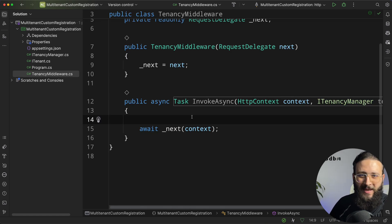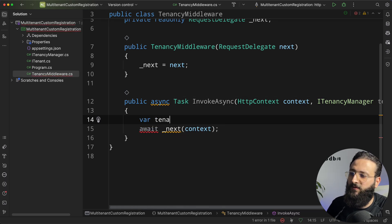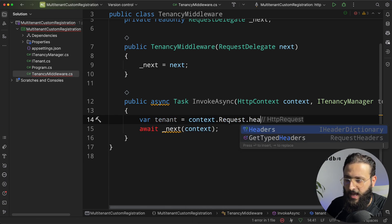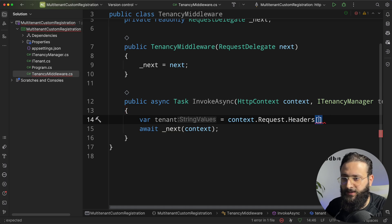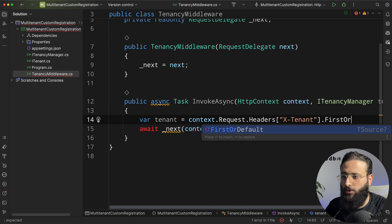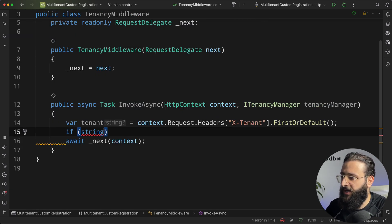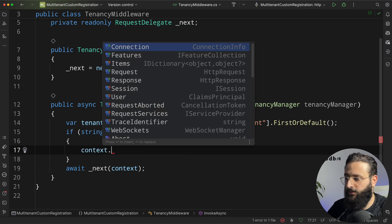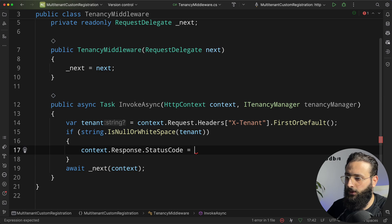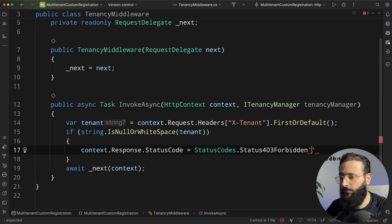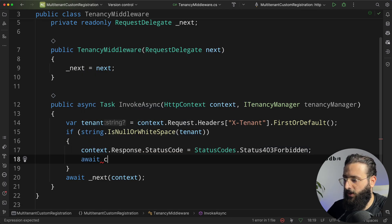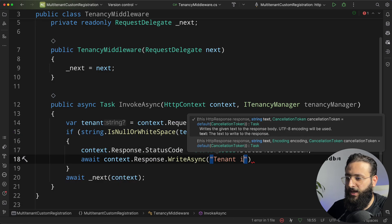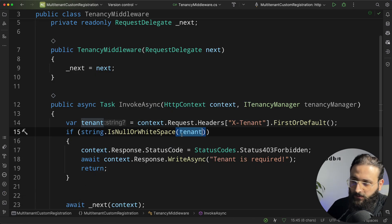So for this demo, it will be a simple one. I'm going to try to resolve a tenant when it's added to the header. So I can do var tenant equal context.request.headers. And since headers is a dictionary, I can specify X-Tenant. And we need a first or default. First, check if the tenant is null. If so, we can return a forbidden response. So context.response.statusCode equal statusCode.status403.forbidden. And let's write a message. Context.response.WriteAsync. Tenant is required. Return.